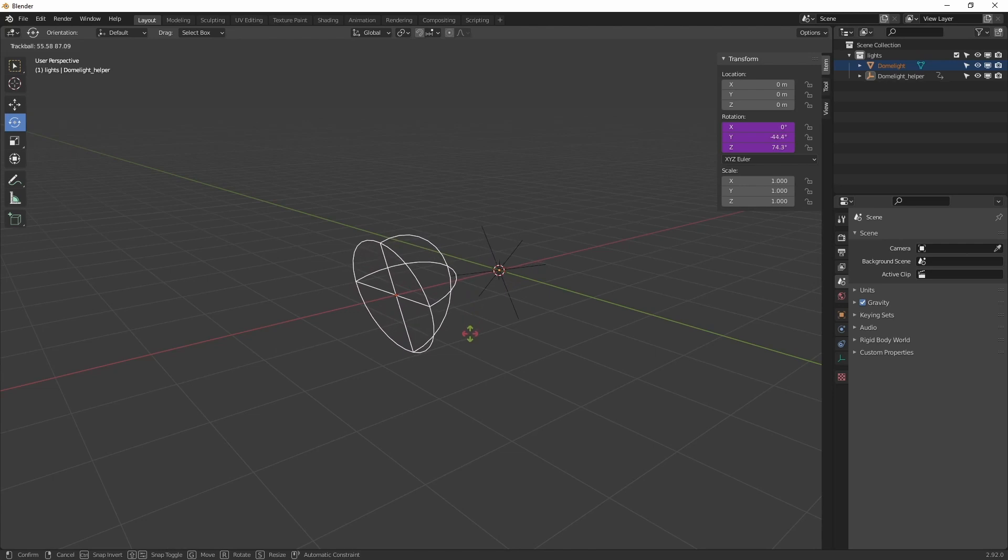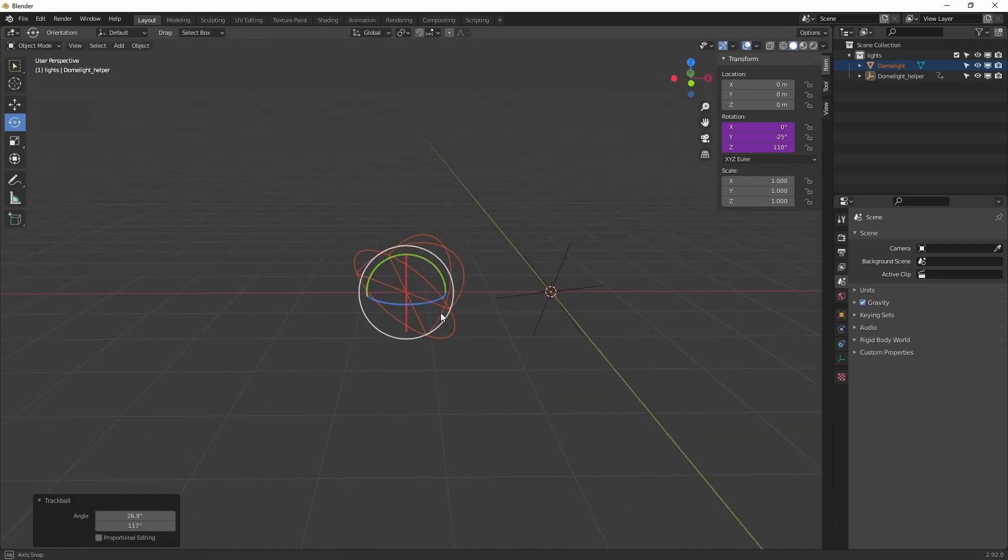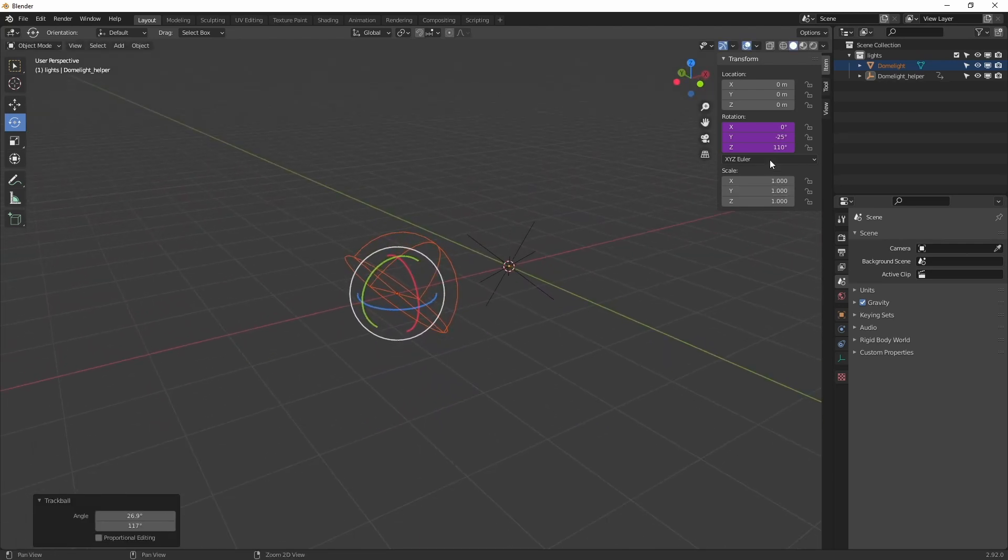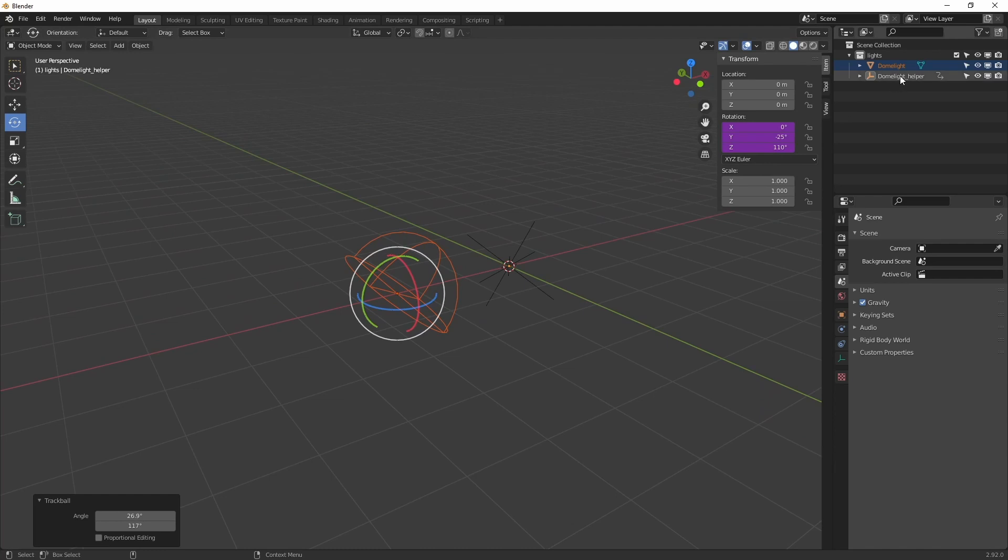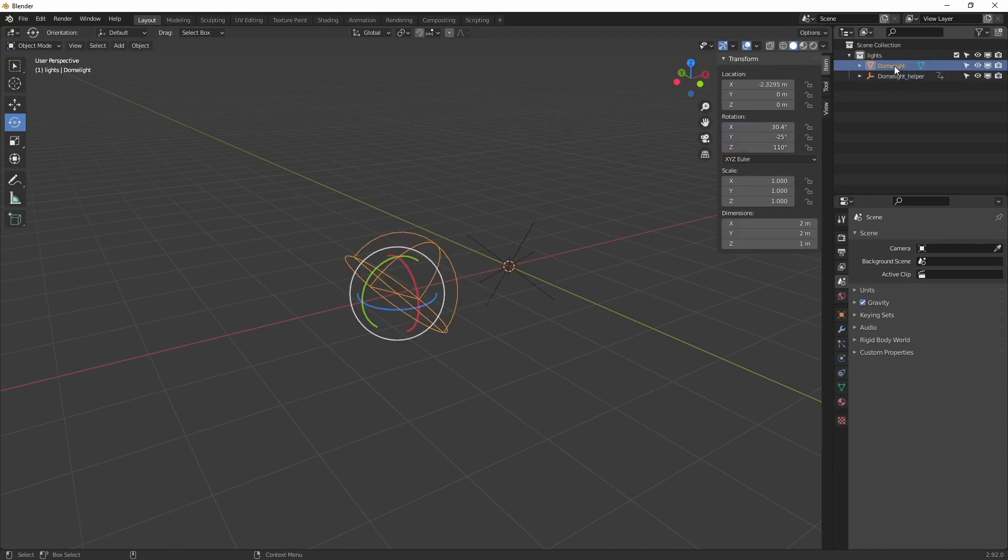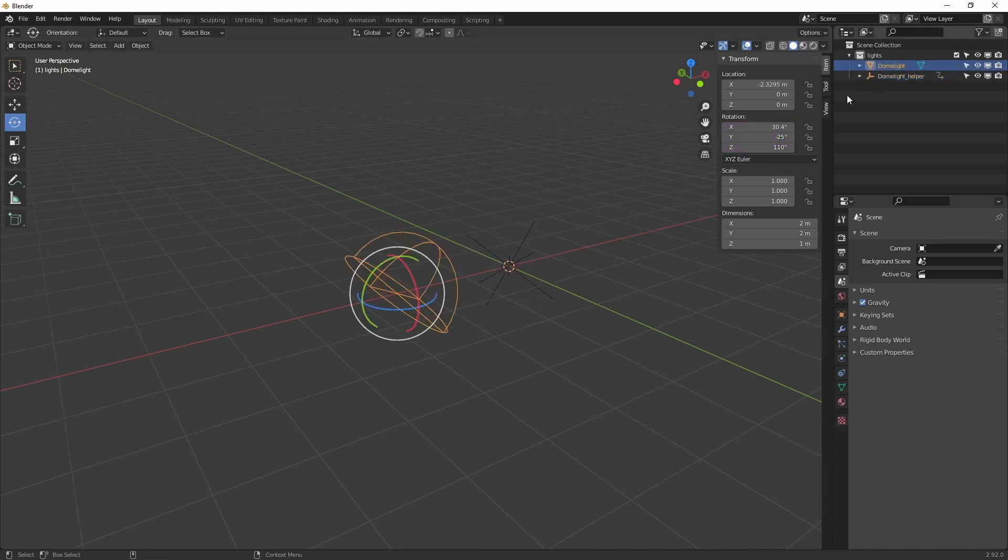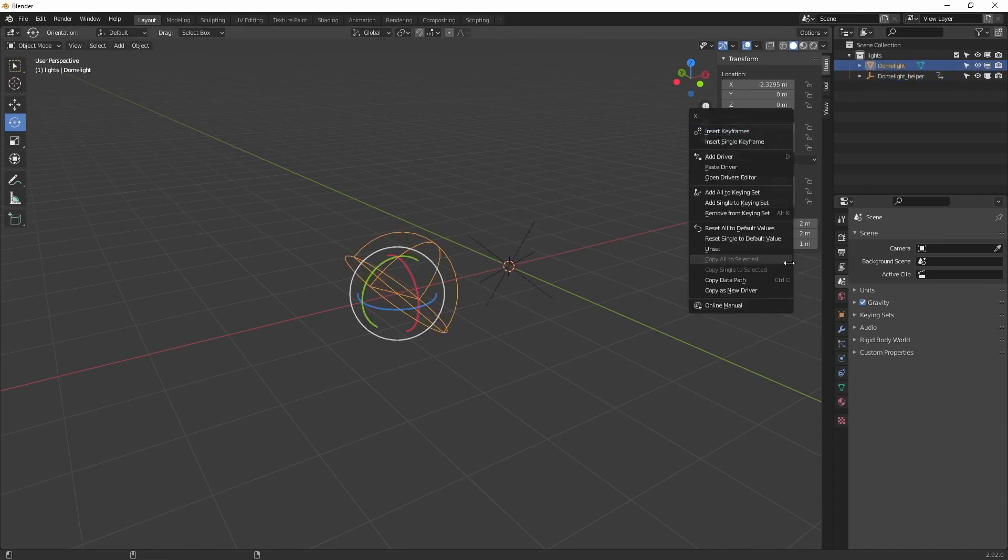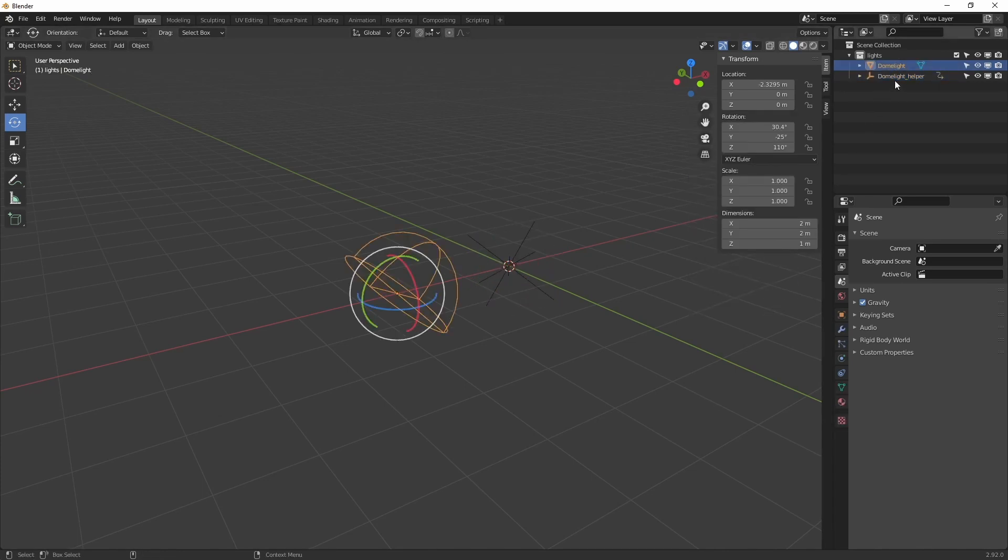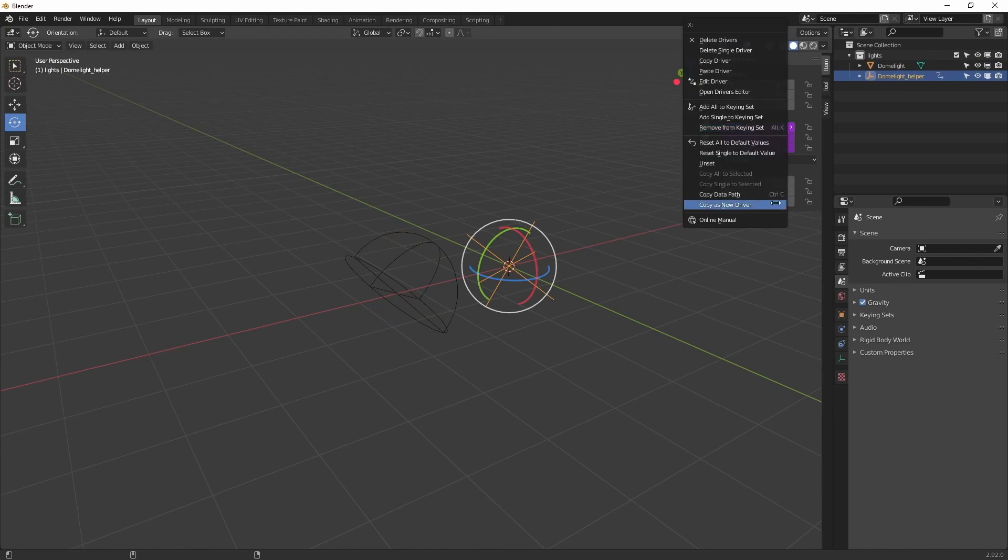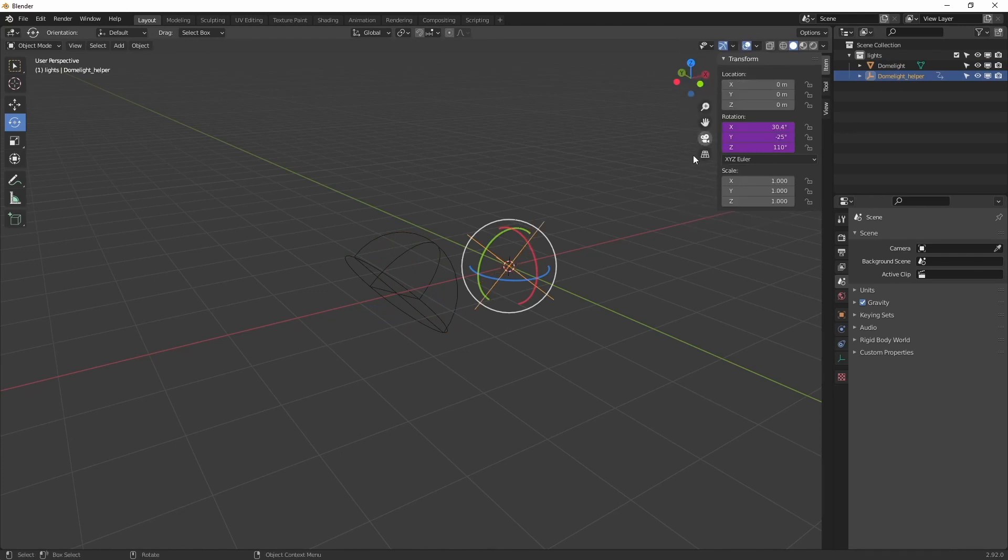Then just to check, does it match? No, it doesn't. I must have messed up one of the angles. Yes, I messed up the axis. So let's copy it again. Yeah, now it works.